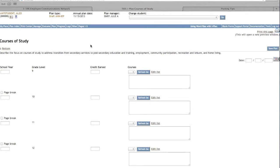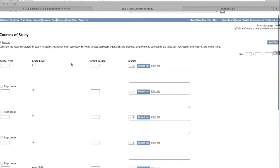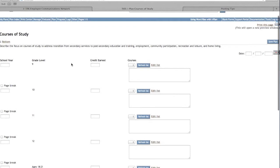This form is required on IEPs completed during spring transitions for 8th graders through 12+. Fill in the applicable information for the school year, credits earned, and courses.